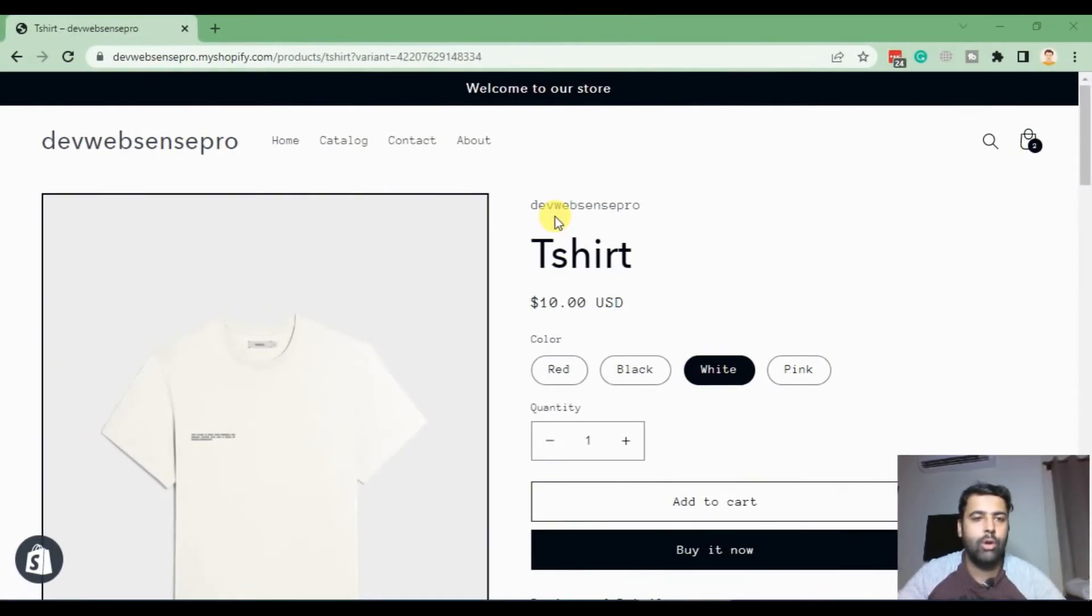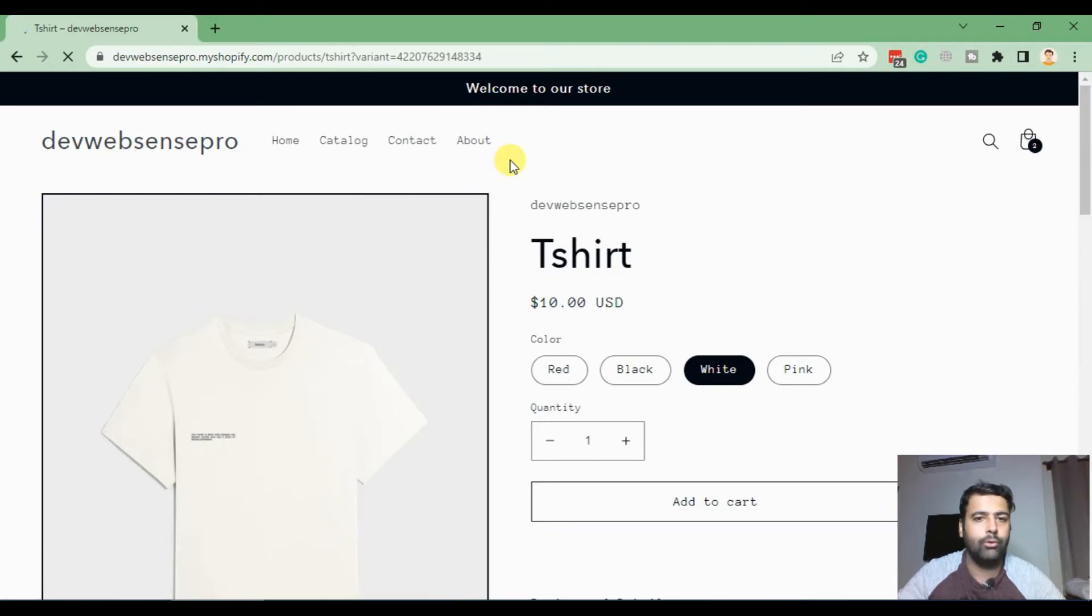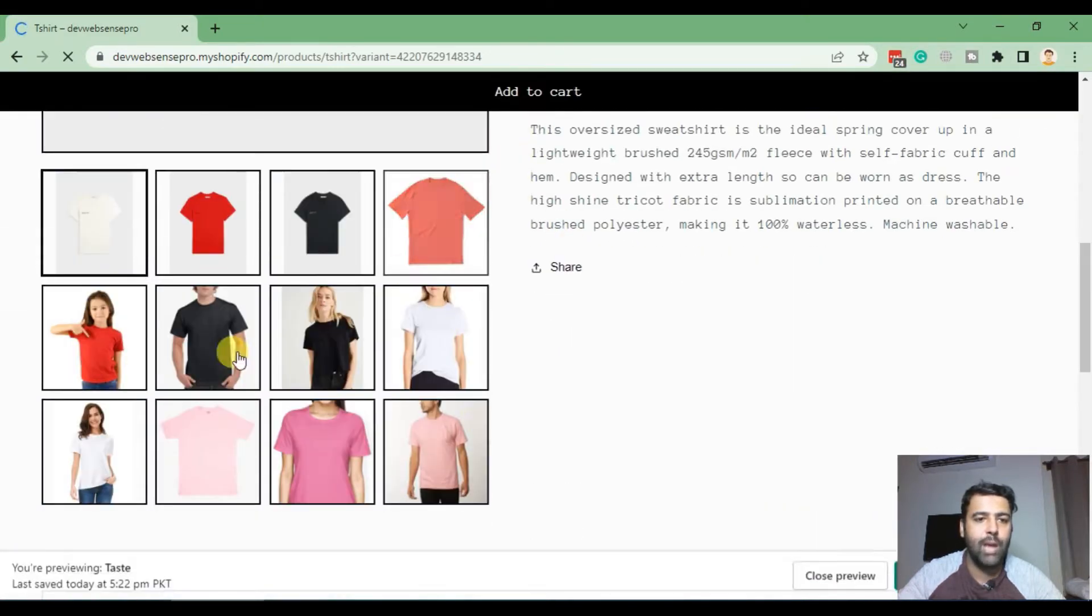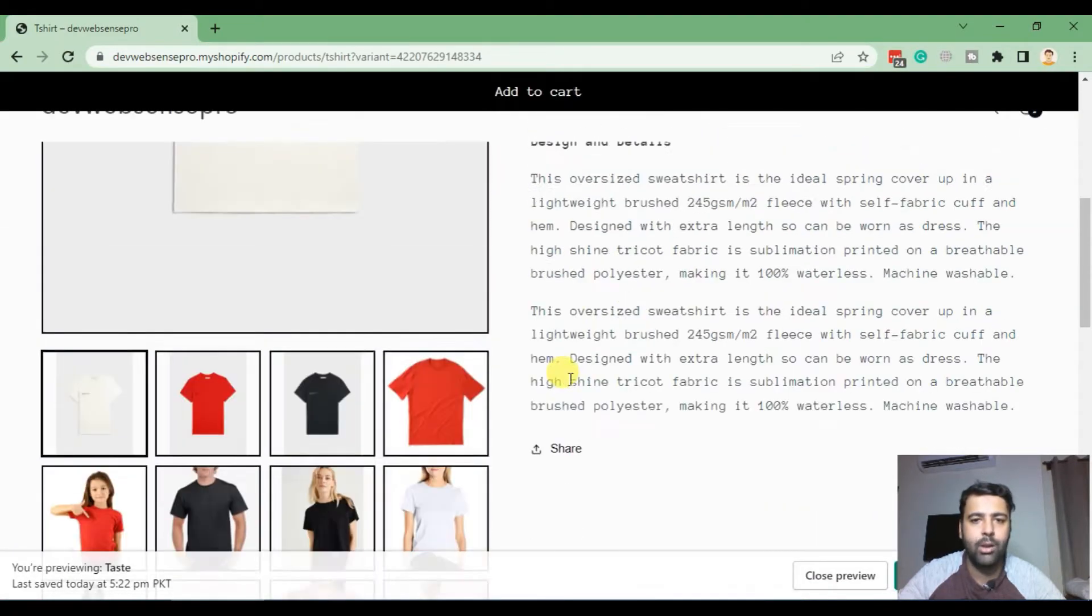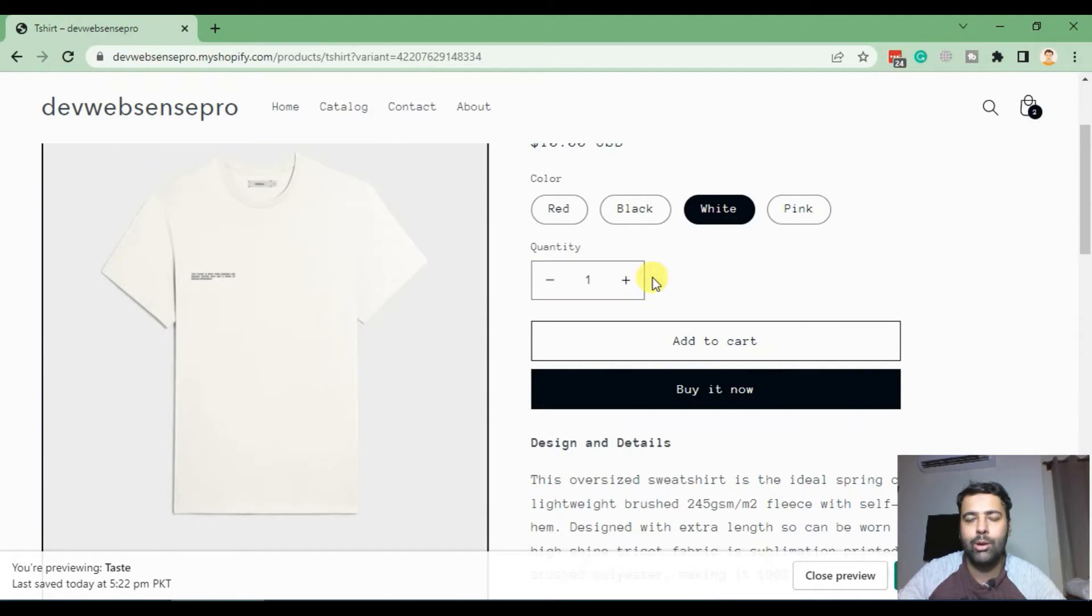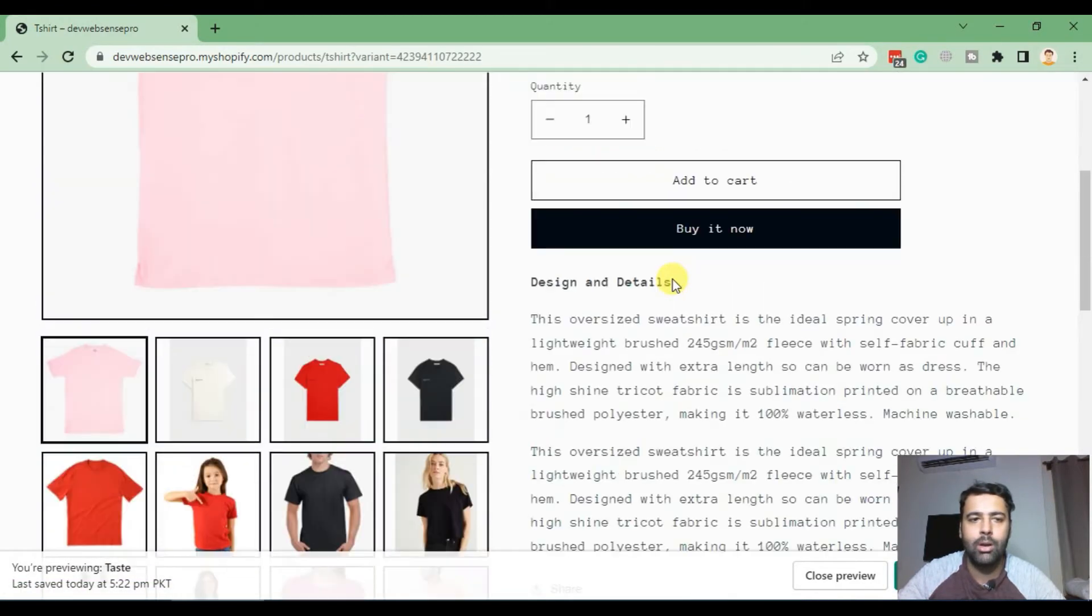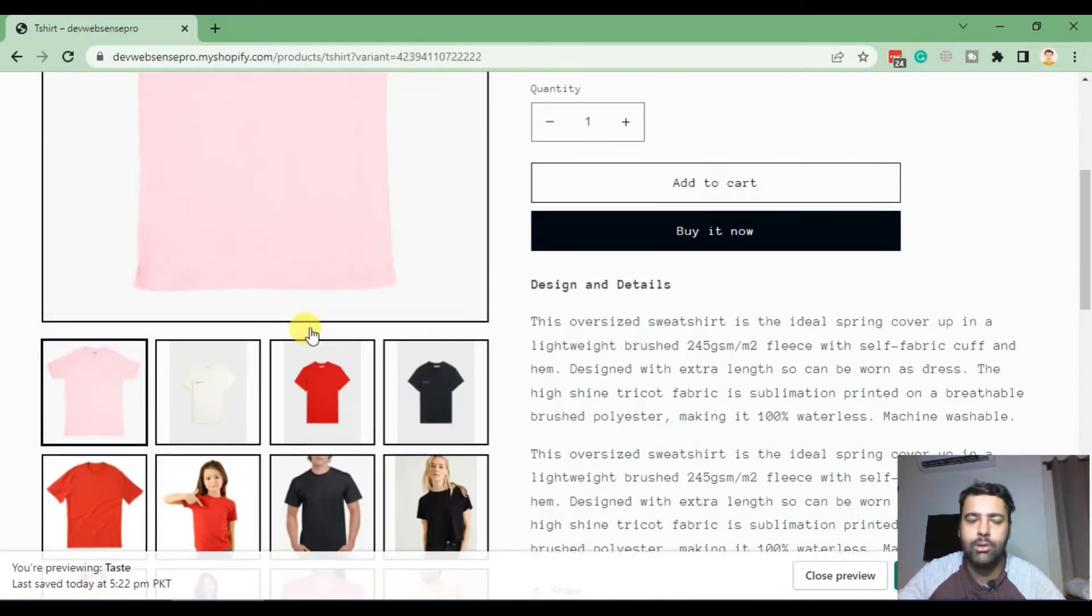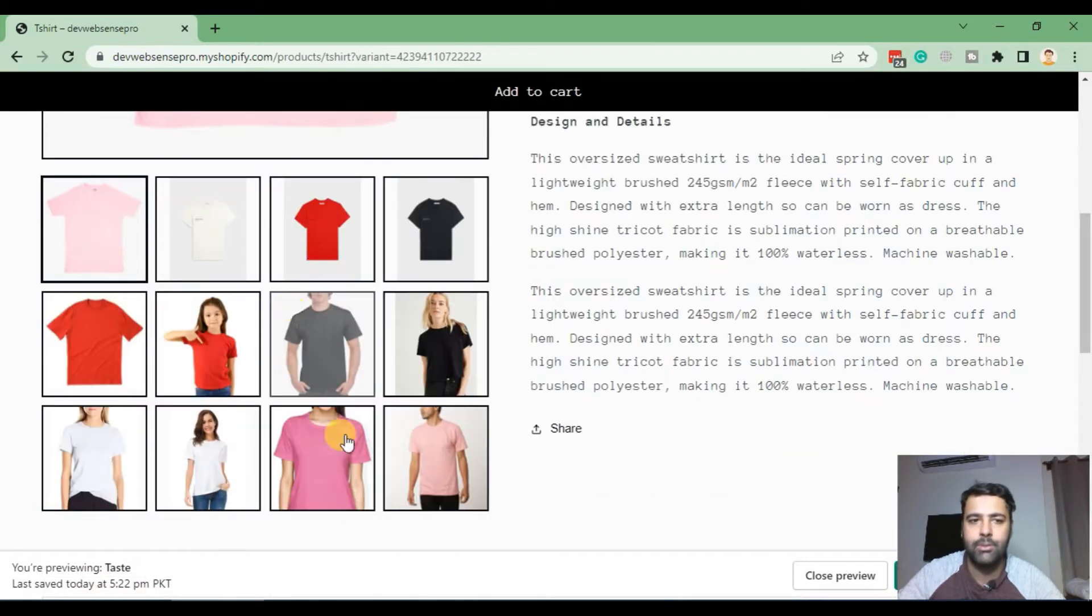So guys, that's how the original Taste theme product page looks like. When we refresh, as you can see, we have all of the images showing up, and when we click on any of the variant it just sorts the image and shows up the one on the main featured image, but it doesn't hide the other colors which we have showing up.